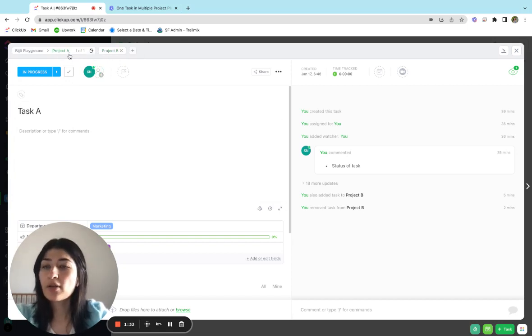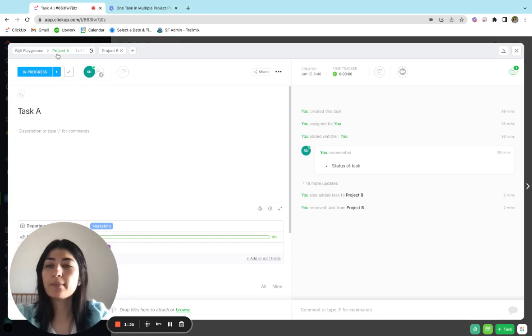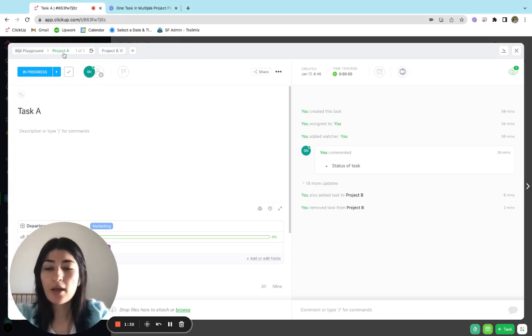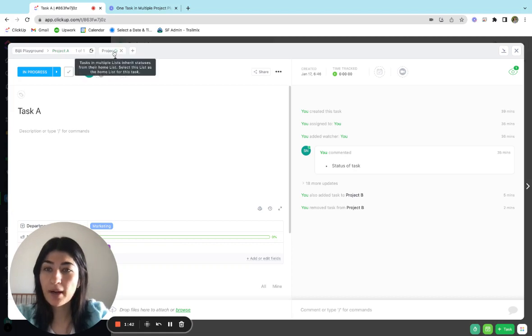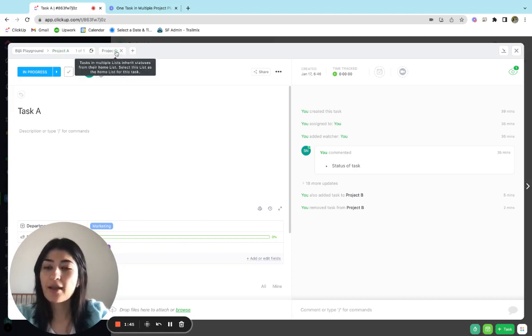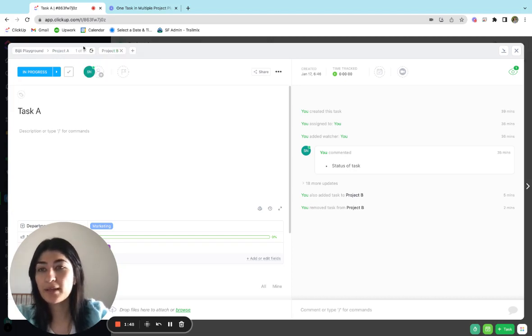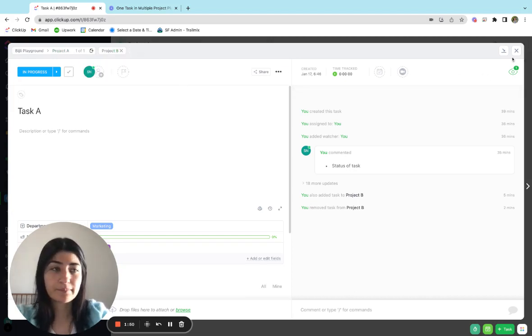Project A will always be the primary because it was created in project A, but I can always change that setting. If I want project B to be the primary, I have this little home icon. I can click this and it will then become primarily in project B and project A will be the secondary.